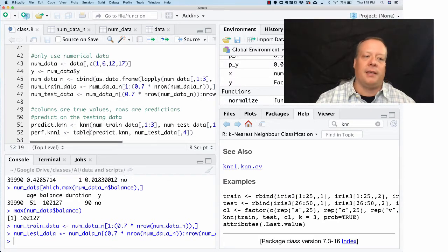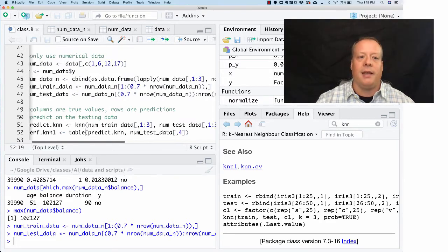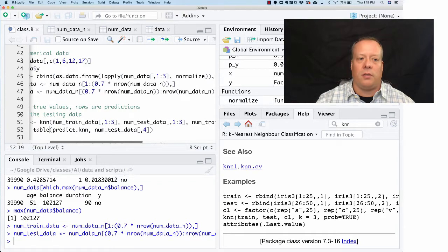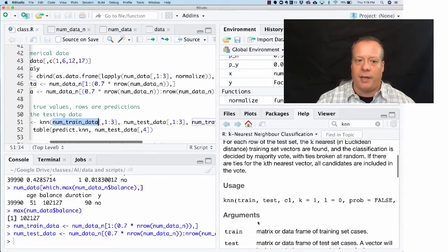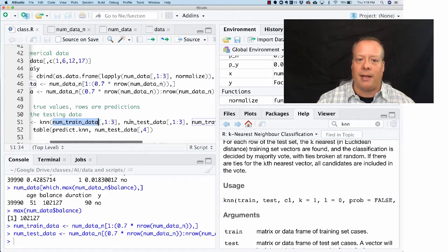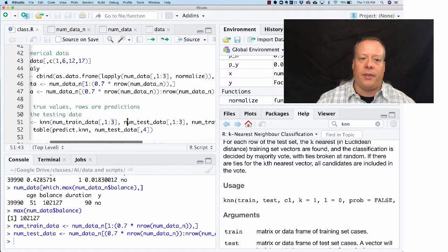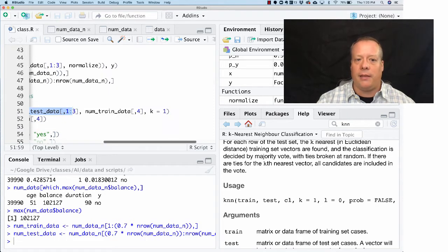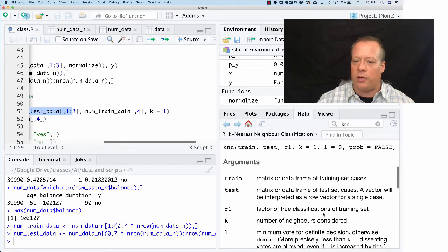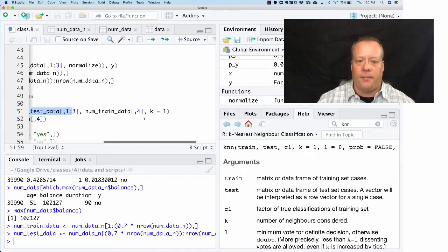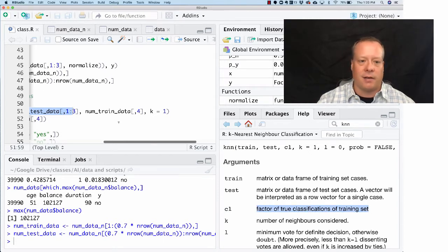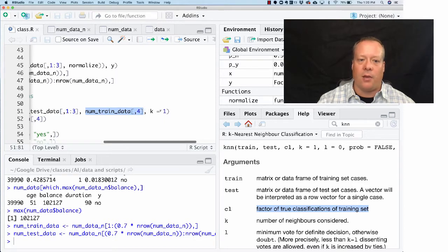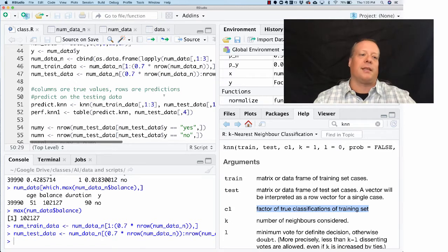In this case, we're going to say predict.knn, which is our prediction, is going to be equal to the numerical training data. If you look back up at the top, the columns one through three, which is just the features, not the output column. The testing data is going to be the testing data columns one through three, and then the label training data is going to be column four, which is the factor of the true classifications of the training set. K equals one. That's the only thing we have to do to set that up.